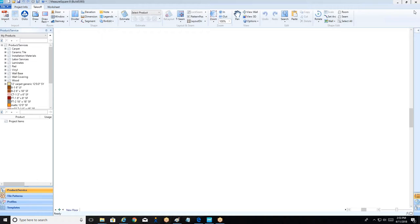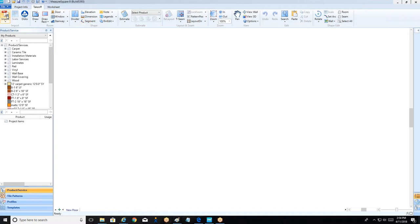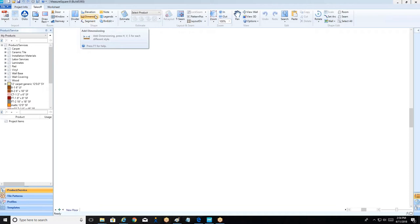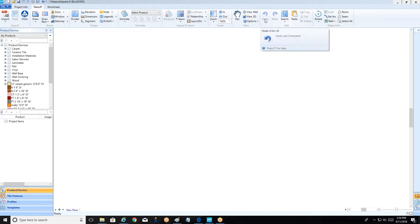So this is the takeoff tab here, and this is where we're going to be spending most of our time in MeasureSquare 8. We start off in the top left and it's kind of a quick journey across these different groups. We start off with our import button, where we can bring in our PDF, set it to scale, and bring it into our takeoff tab. Our next step is to use our room drawing buttons to trace out the room shapes. We can use our shape menu to modify those rooms, breaking them into multiple product regions, putting in elevations. Our estimate and seam module is where we make sure that all of our flooring products are laid out correctly and optimized for waste. And over here on the right-hand side, we have view and zoom options, as well as cut, copy, paste, and rotate commands.